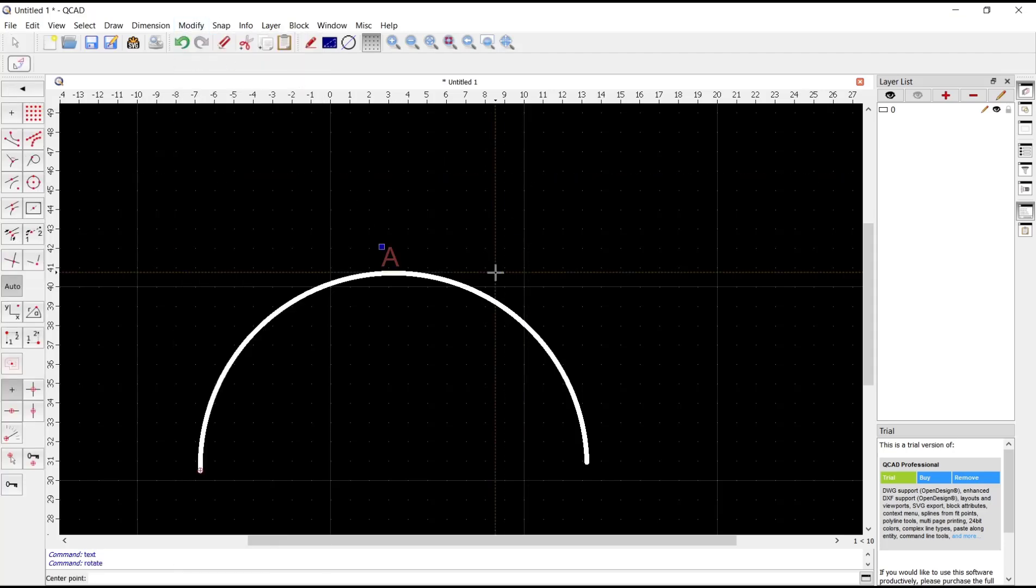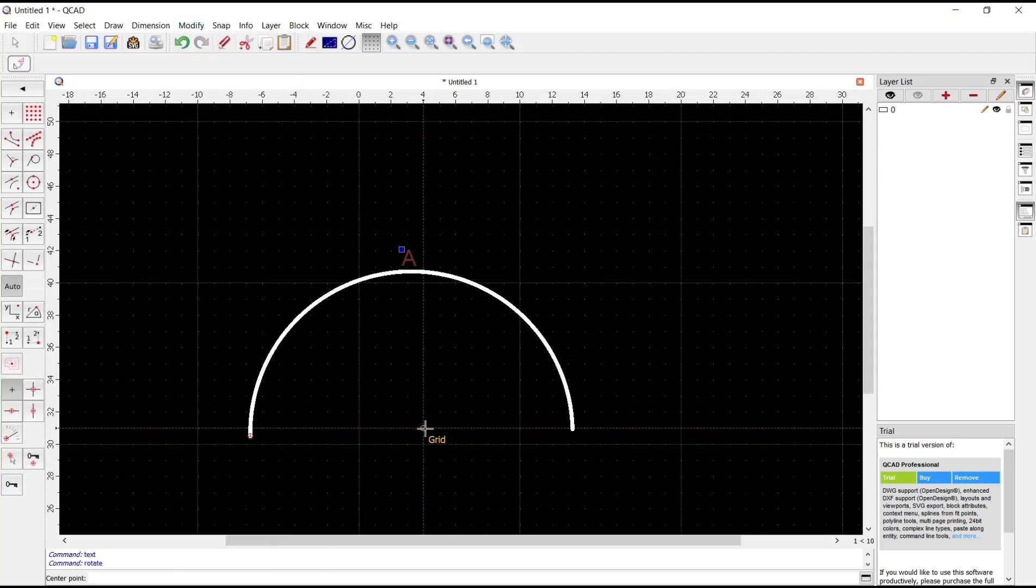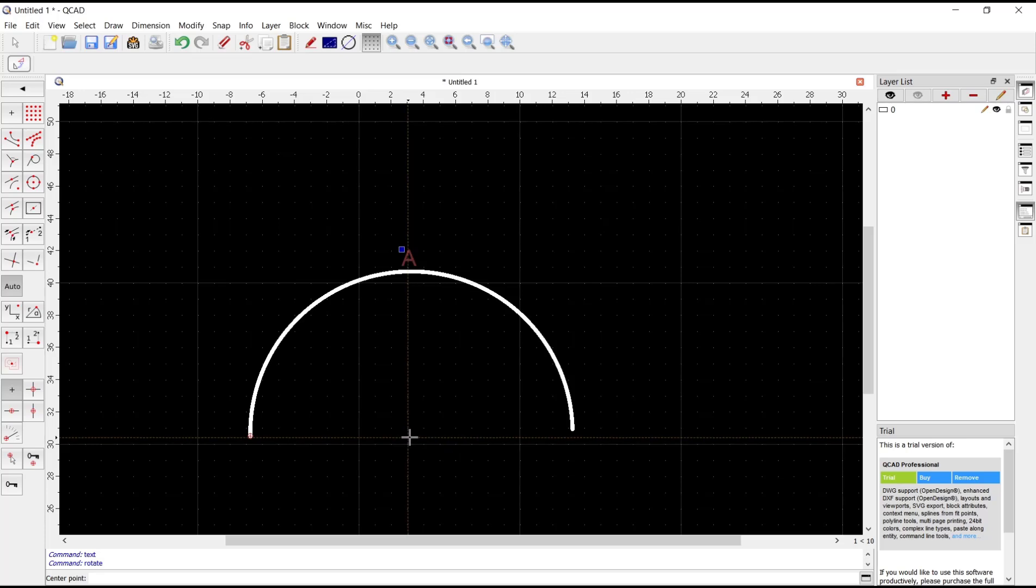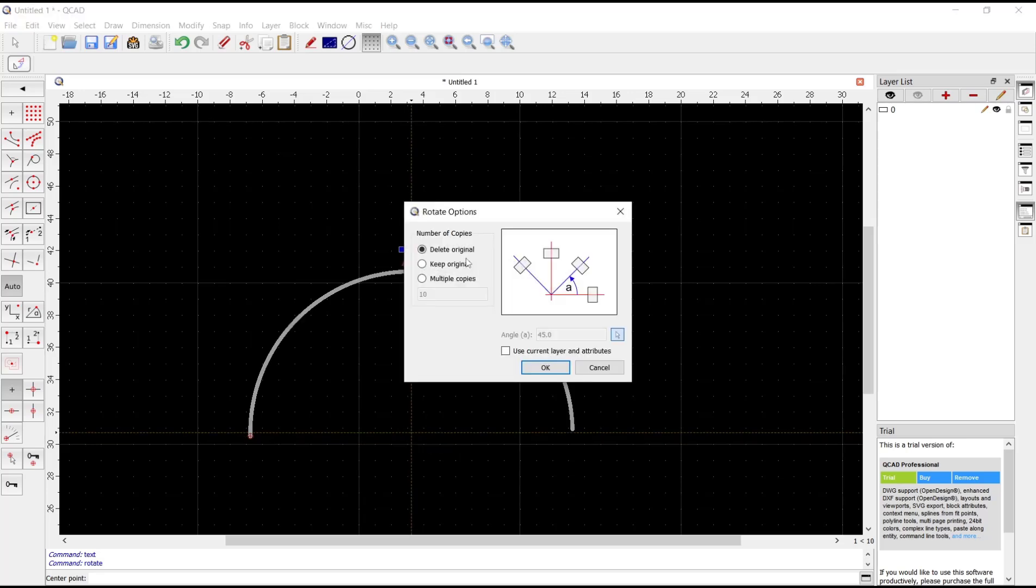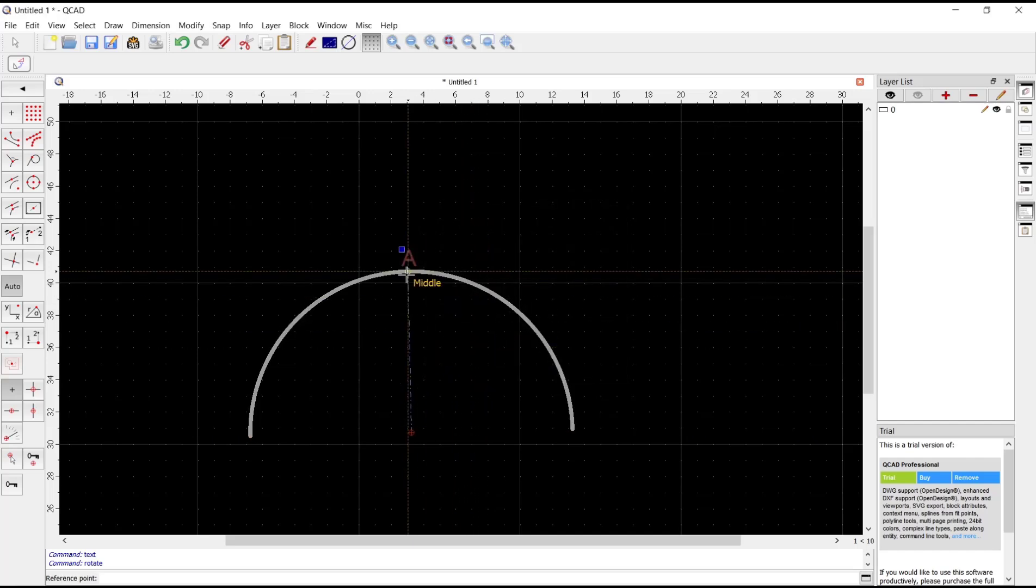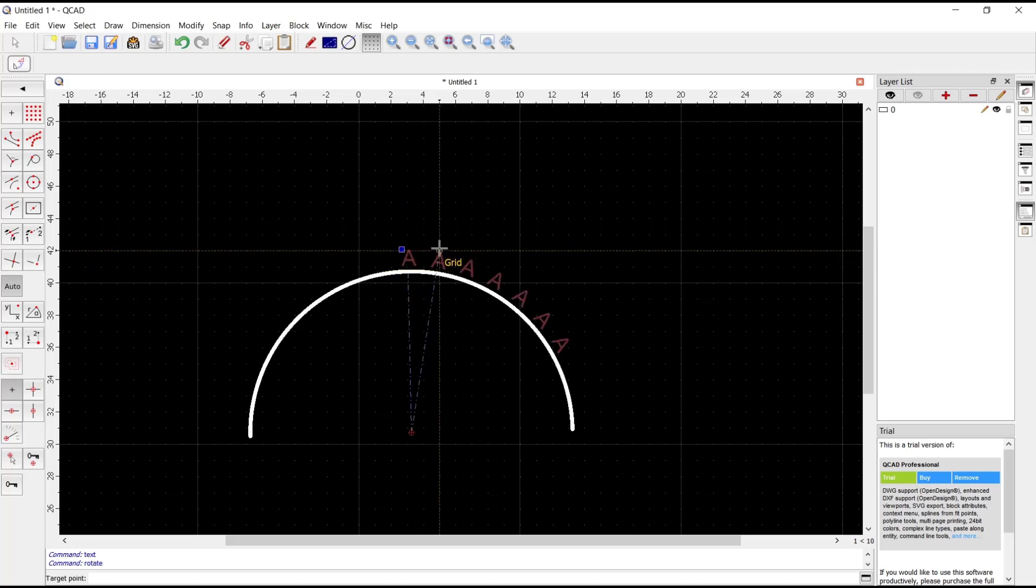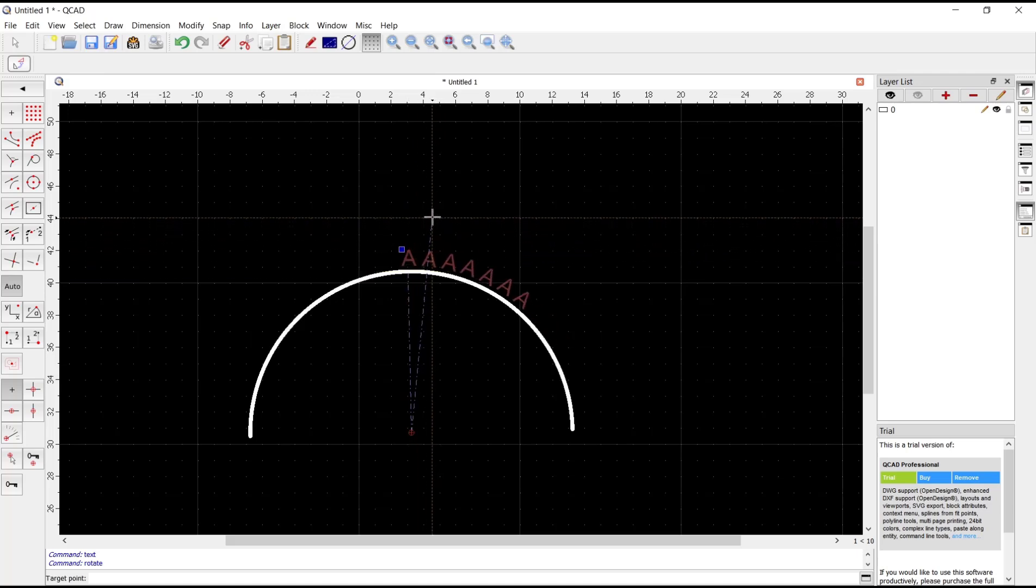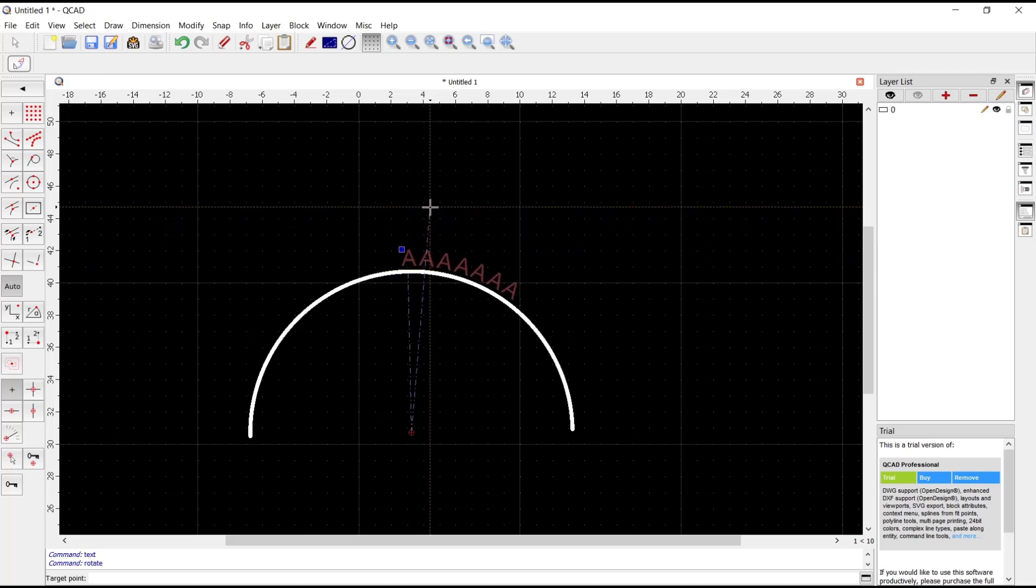For the center point you can click the center of this arc, and then I will set multiple copies. You can set it to six and click OK. Next I will click from this point and rotate like this.